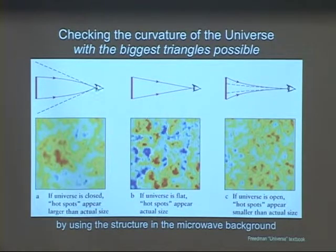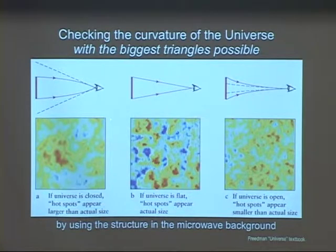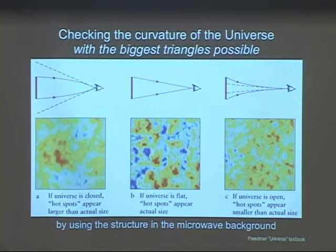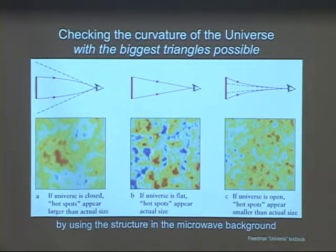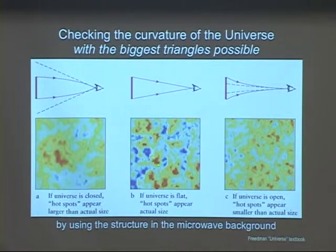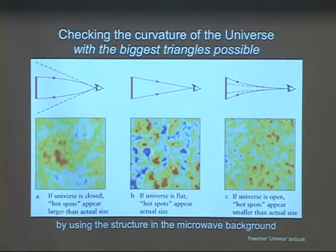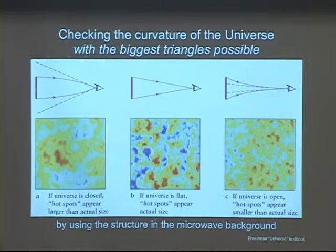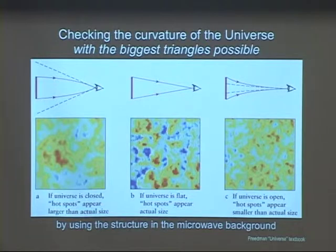If space is curved, like on the surface of a globe — although we're talking in higher dimensions — what you see is going to look distorted because the space lines are curved. If it's just flat, Euclidean or uncurved space, what you see is what you get. If it's open, it'll look the other way around. So what we're going to do is measure this cosmic microwave background and see which one it is.